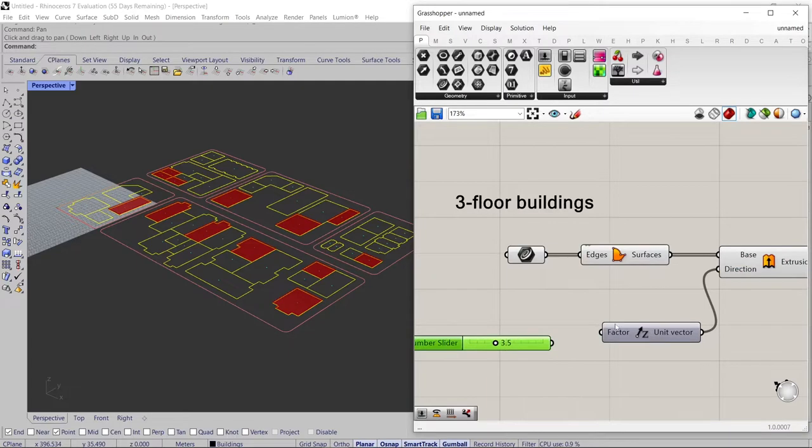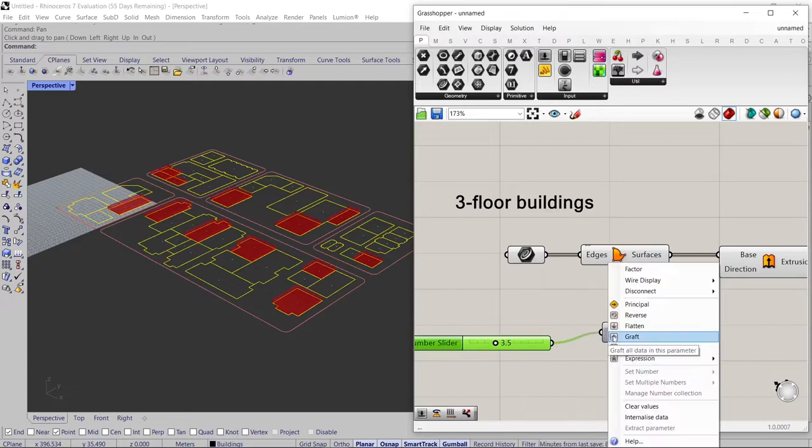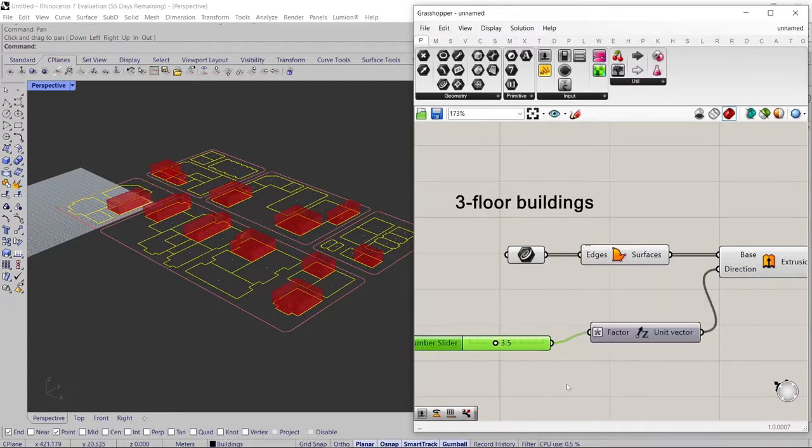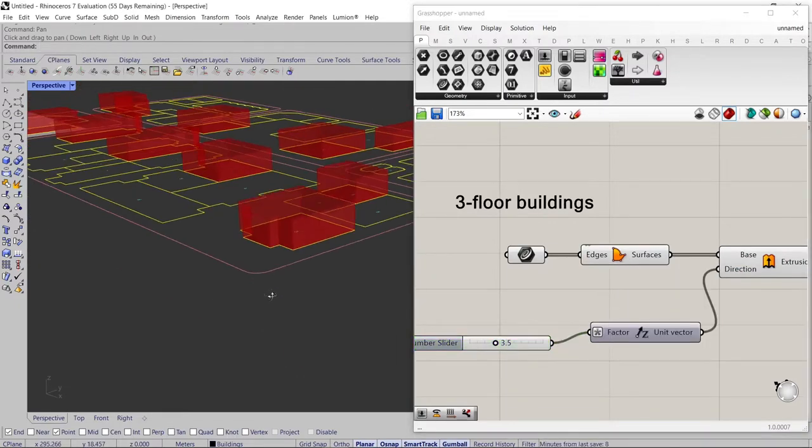Here, I connect the floor height and multiply it by the number of floors using the expressions.